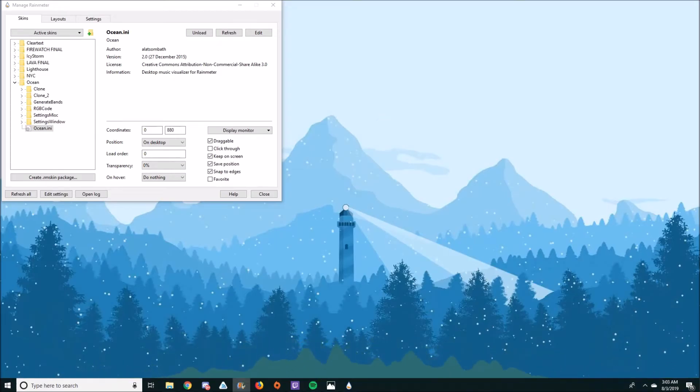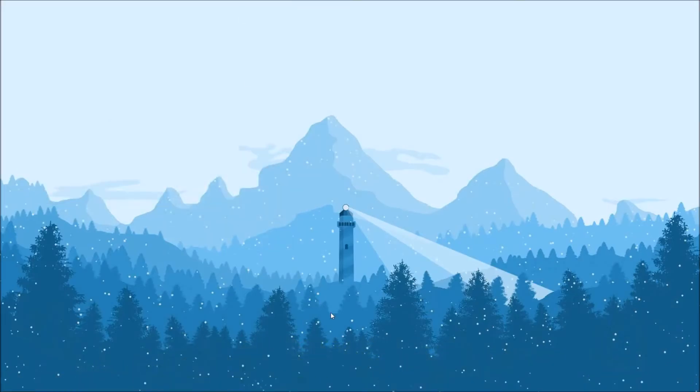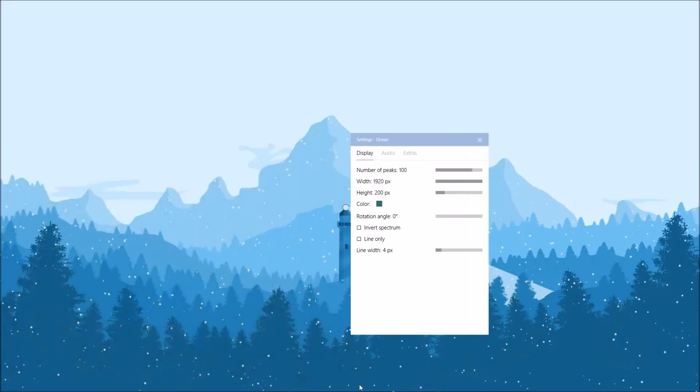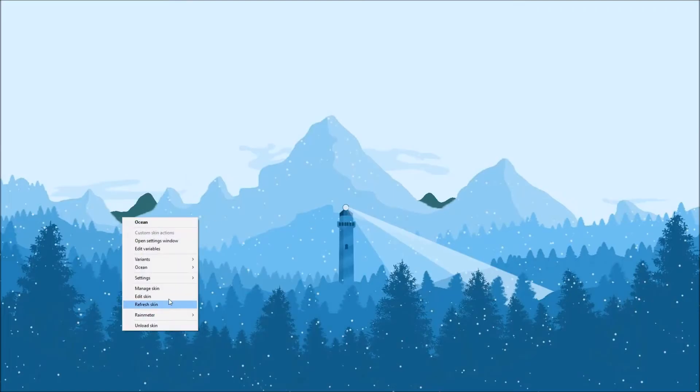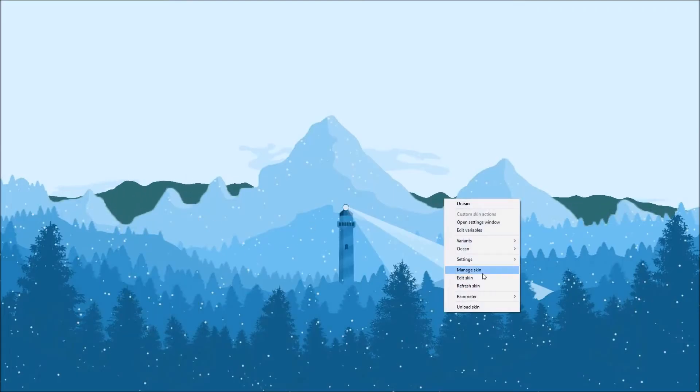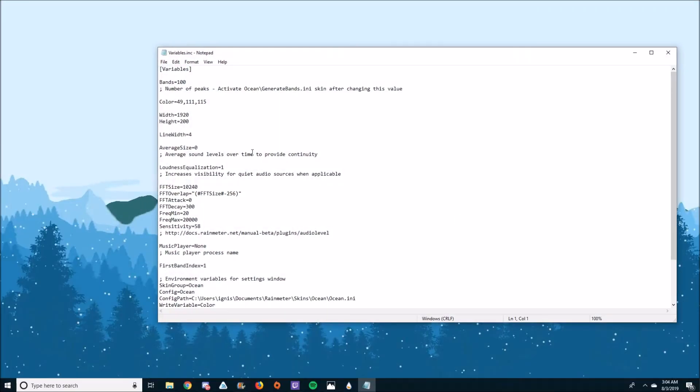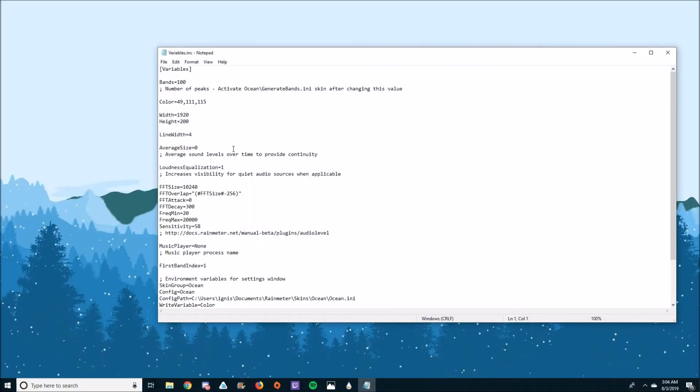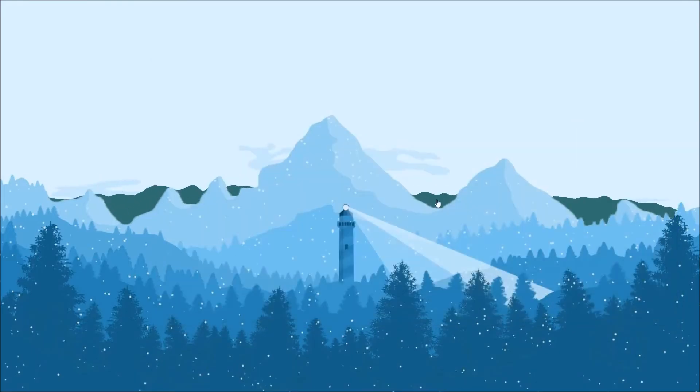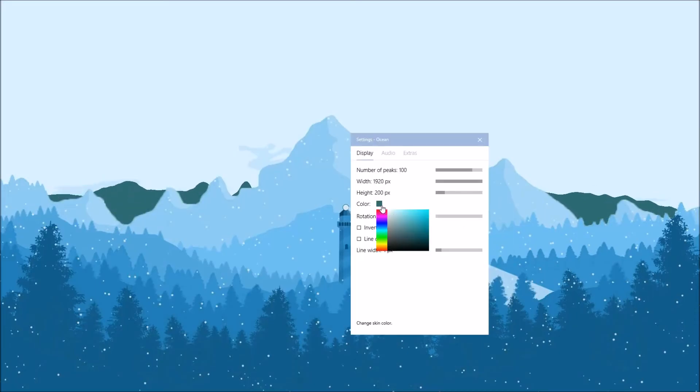Get some music running so your visualizer enables. Play with the settings, like making sure the width is set to 1920. I do this in the text document itself because the settings window is a bit finicky. I set mine to 100 bands. You can change the color around to something that fits the wallpaper you've chosen.